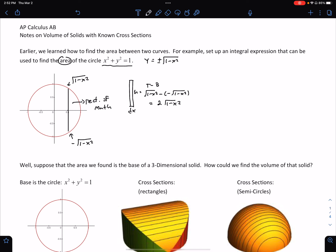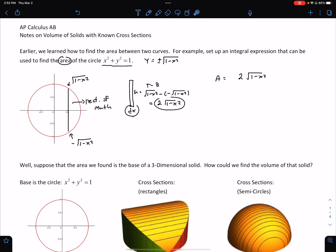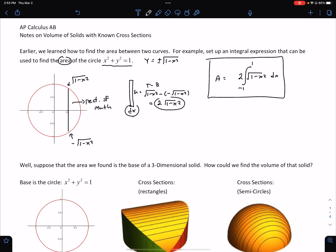It has dx thickness, and to get the area we multiply those together. That gives us 2 times the square root of 1 minus x squared times dx — that's the area of one rectangle. So we'd integrate that from negative 1 to positive 1 to calculate the exact area.